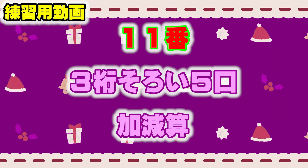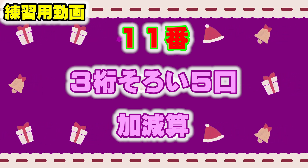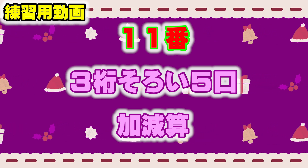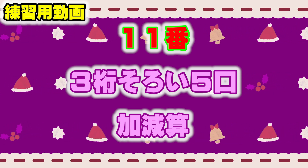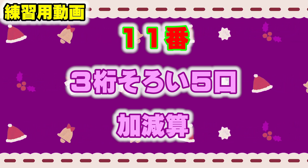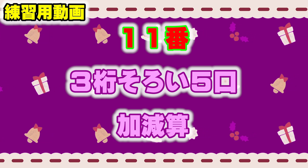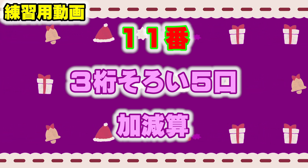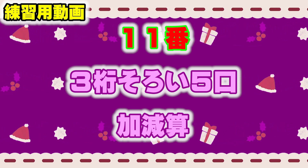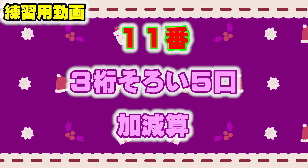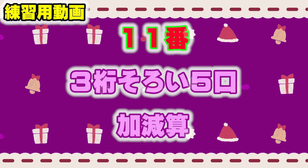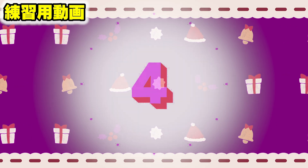10番の回答欄に答えを書いてください。問題11: 3桁揃い、極値、加減算の問題です。Start with 915, minus 915, 740, minus 860, minus 390, minus 524. 11番の回答欄に答えを書いてください。(Problem 11: uniform 3-digit, extreme value, addition and subtraction problem.)